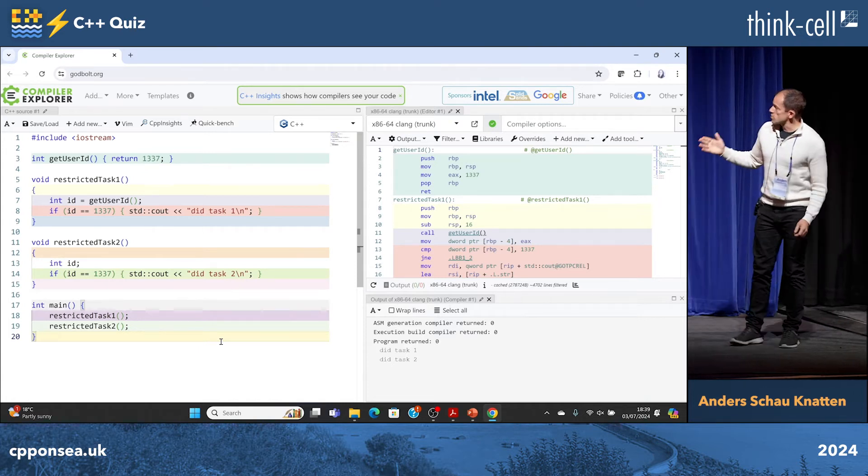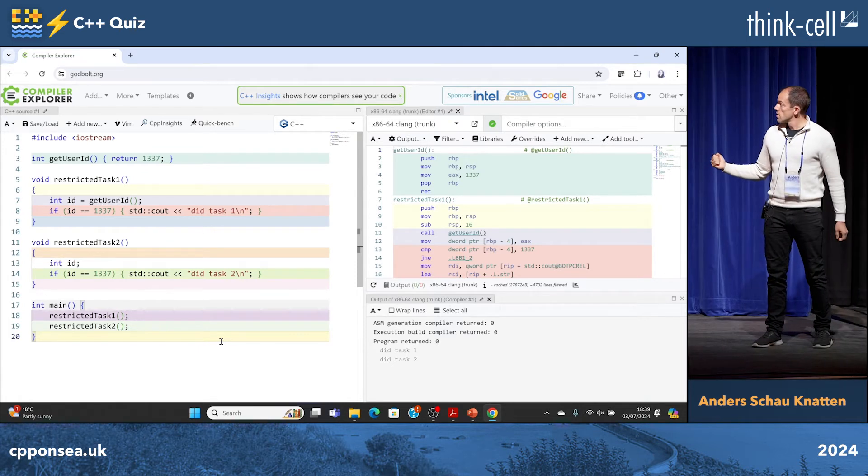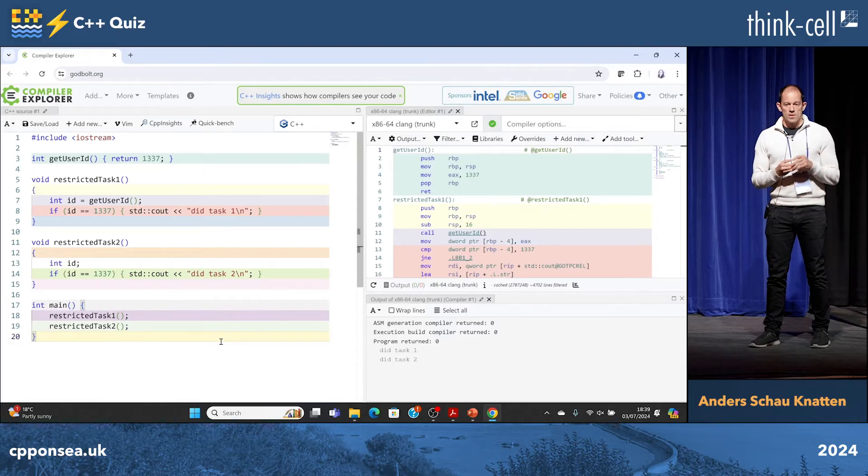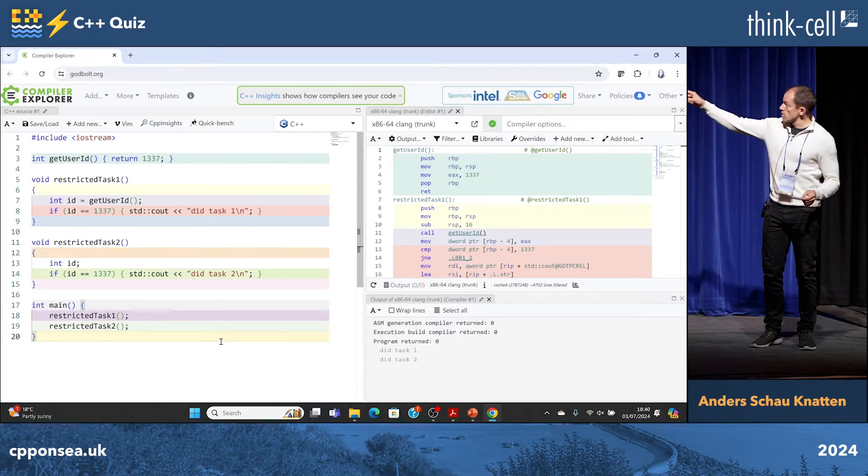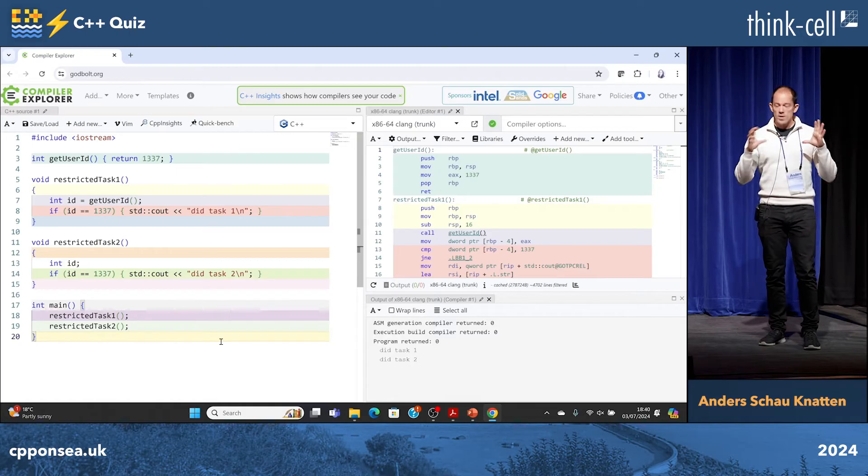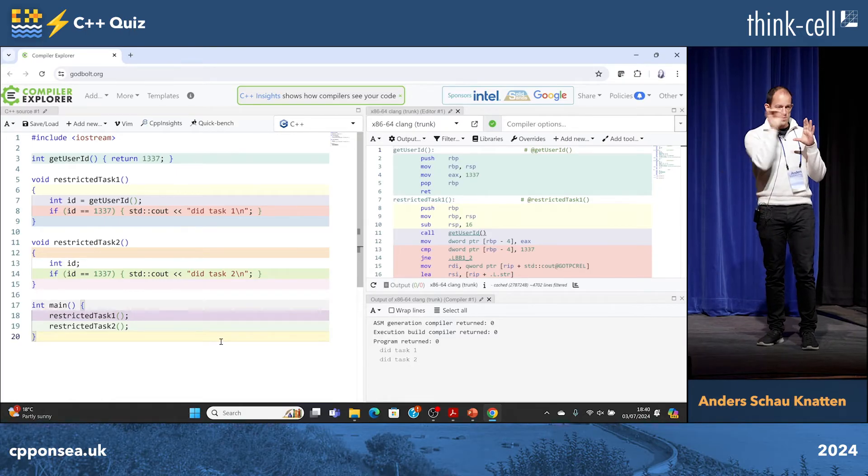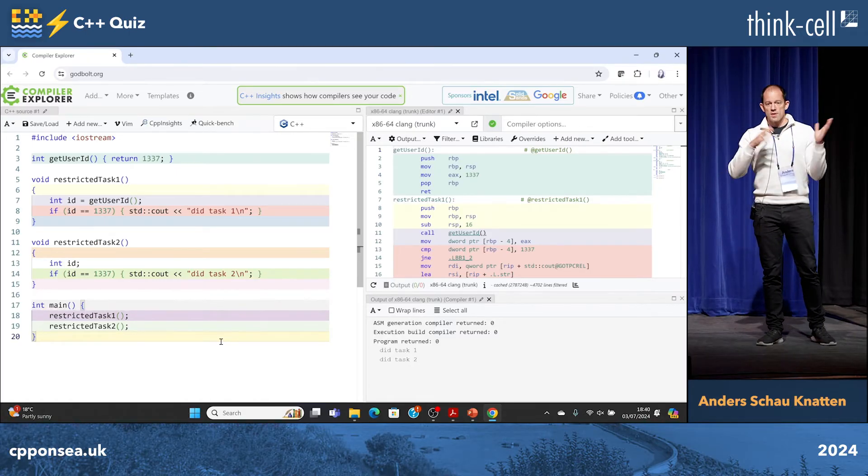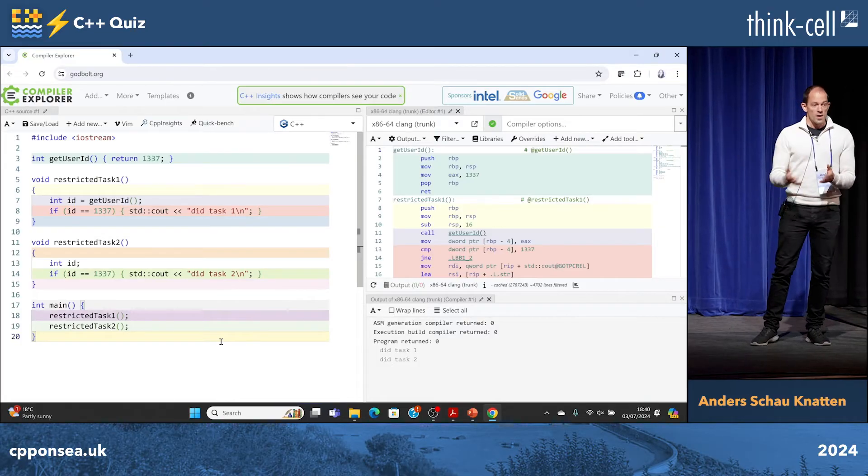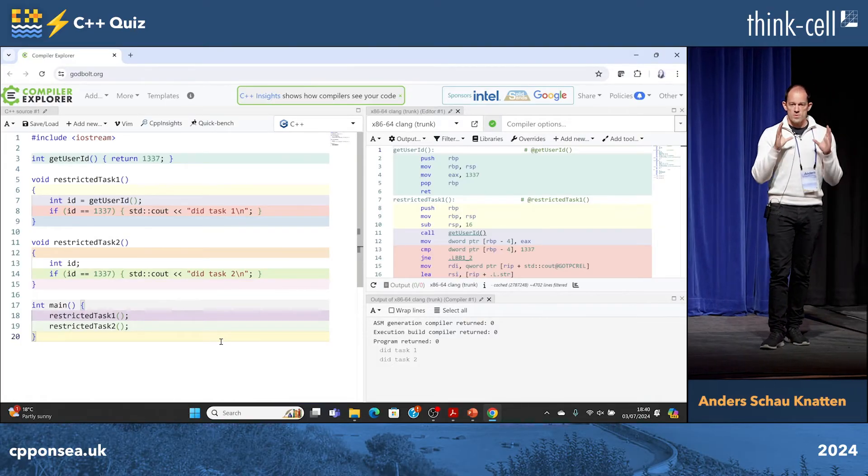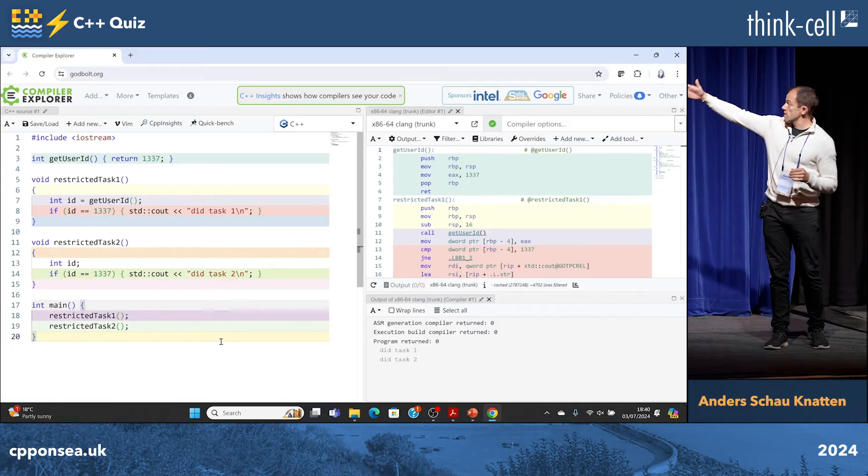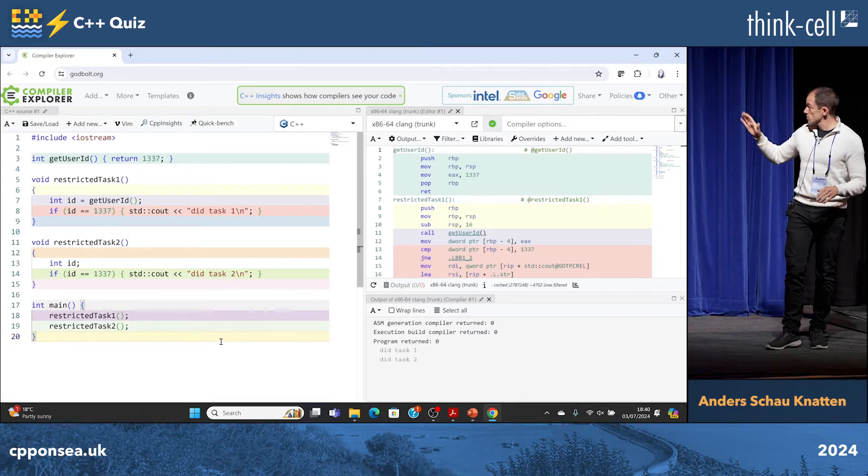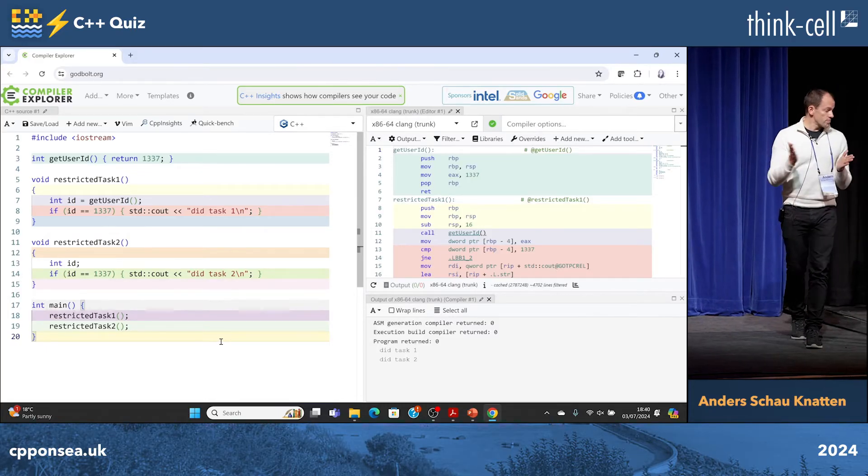But why does it print did task two? Stack frame, yeah. When you call restricted task one you get a stack frame. It gets the value 1337 into the right place on the stack. It goes off the stack. You call the next function and 1337 is still there on the stack in exactly the same place. It has the same number of parameters and whatnot. So it's still there.